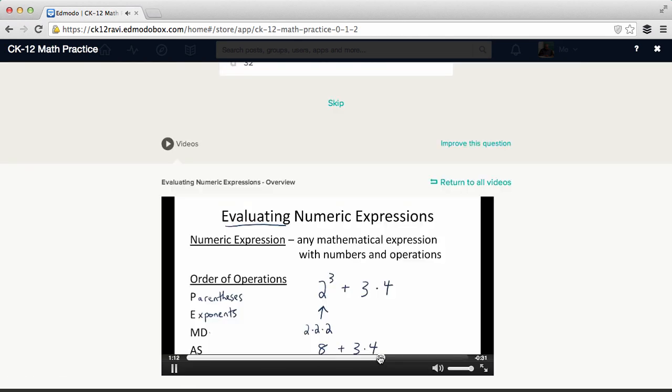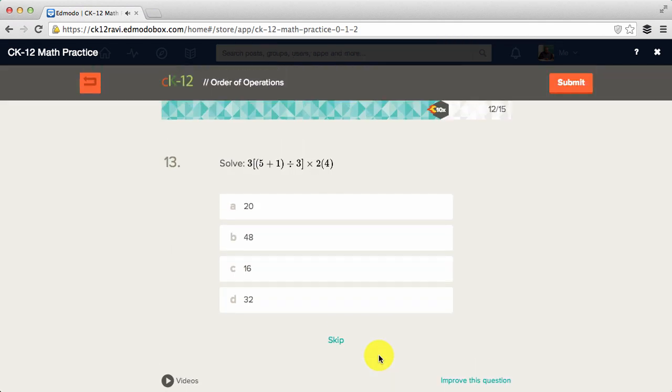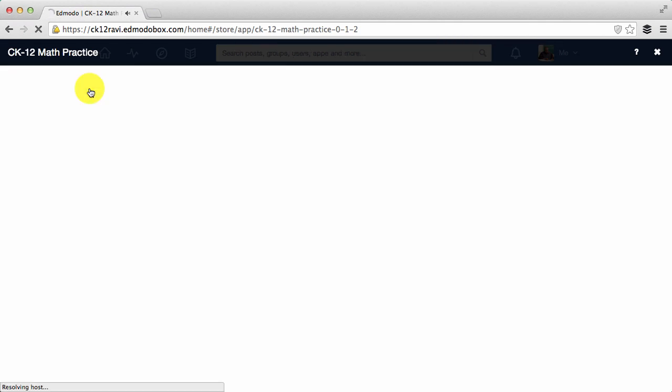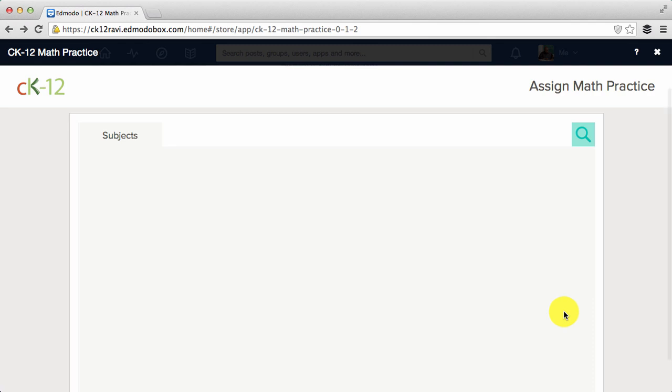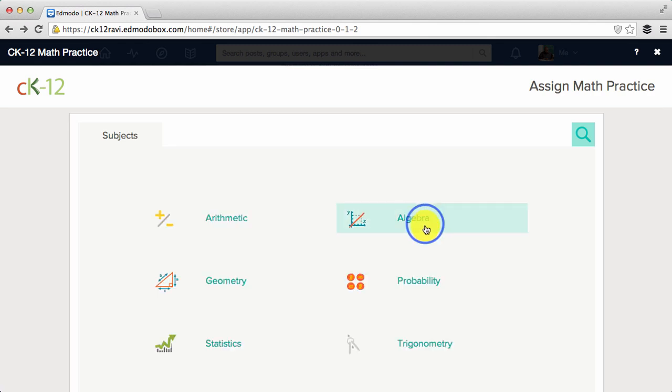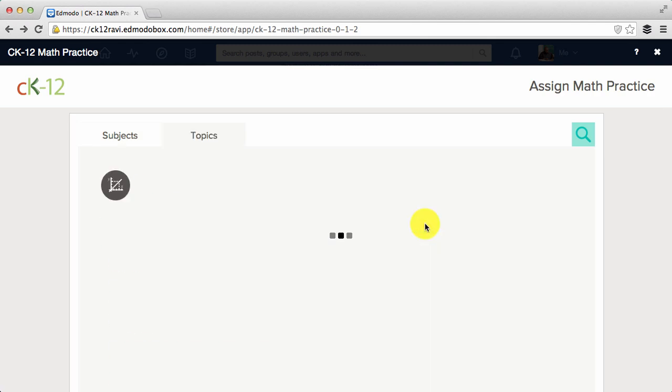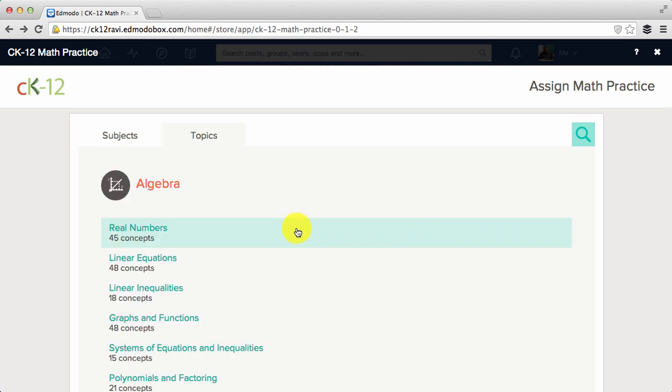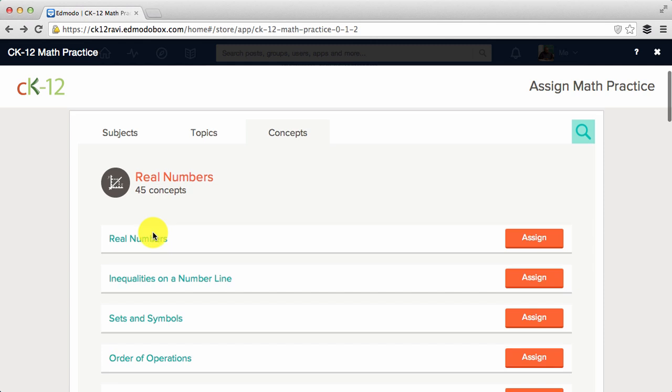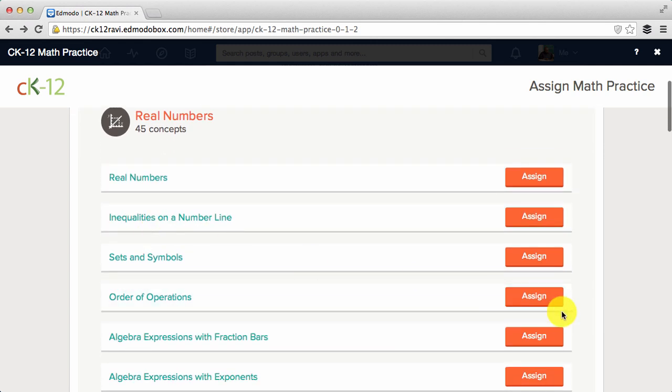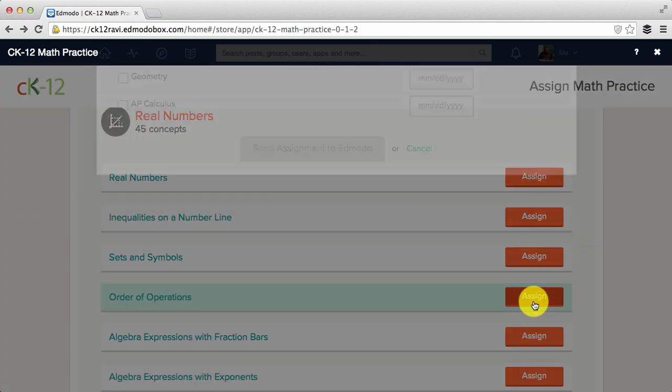Once you're done previewing, click on the back button over here. If you'd like to assign that practice to your students, go back to the subject, topic, and concept, then hit assign.